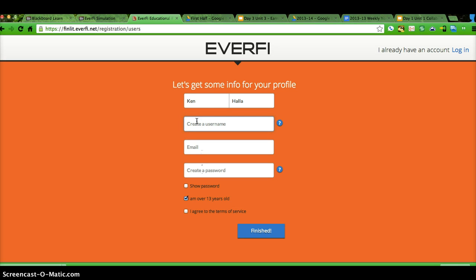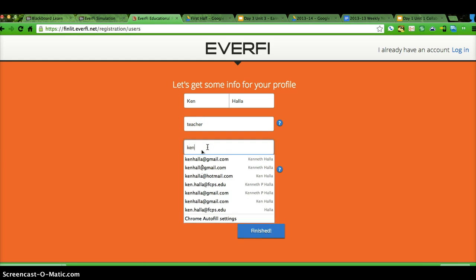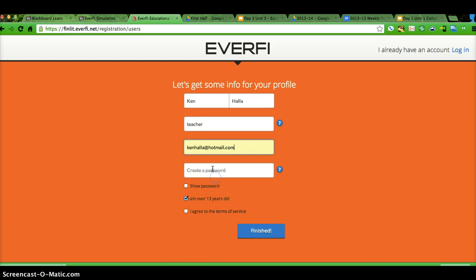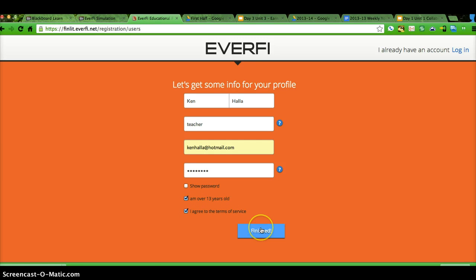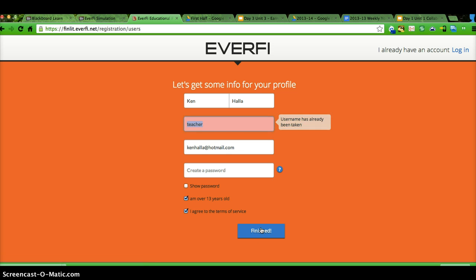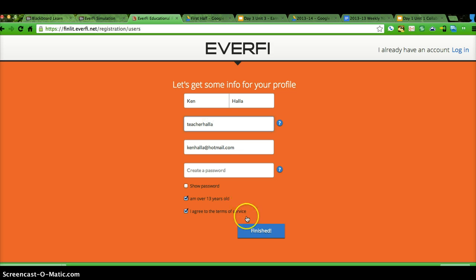And then I'd pick a password. Make sure it says I'm over 13. Read the terms of services, and then finish. It's already been taken. How about teacher Paula, finished.